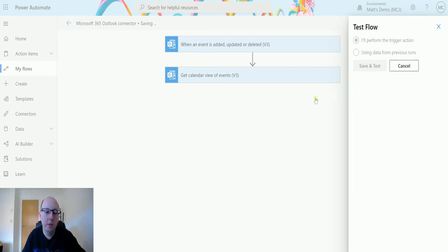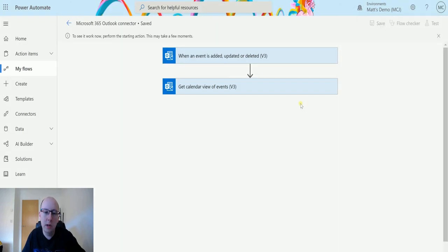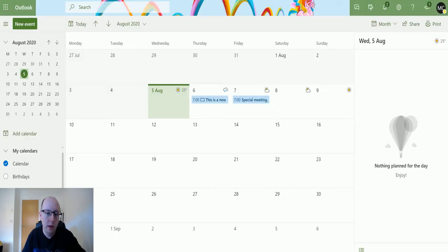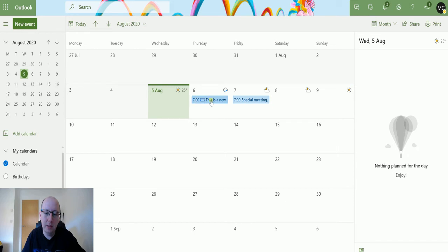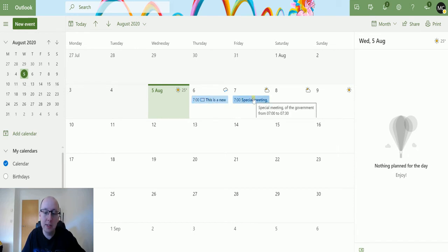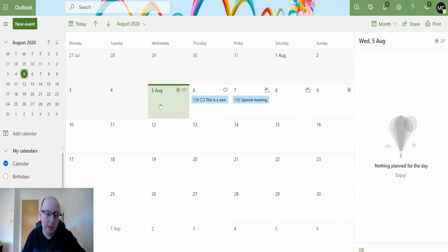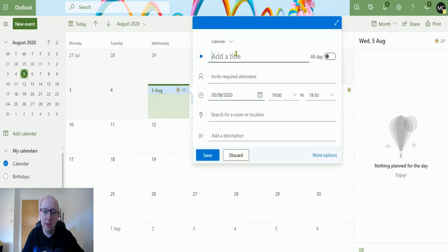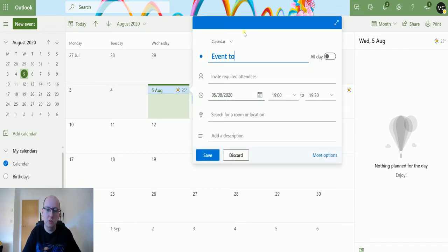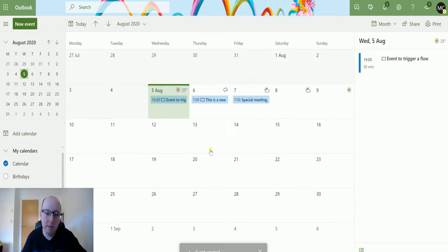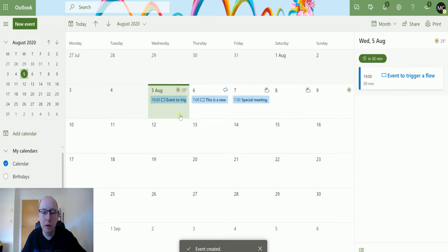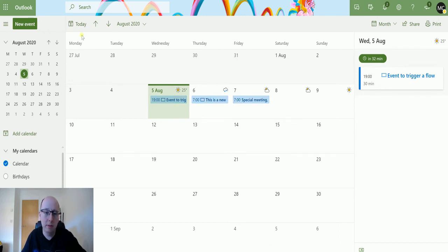And then we are going to click over to our Outlook calendar. So this is my Outlook calendar. So today is the 5th of August. Can't believe it's August already. And we've got two events coming in the next few days. We've got this is a new event and special meeting of the government. So today I'm going to add an event in. An event to trigger a flow. And we can hit save. What that should do is that should trigger the flow, and that should bring back this event and the other two events. So we'll go back to the flow.